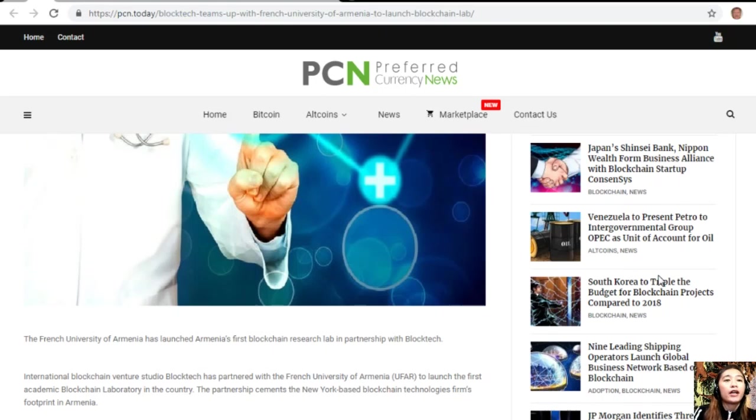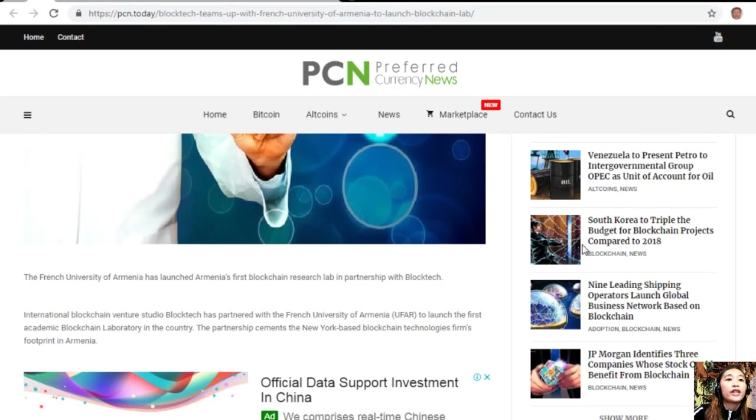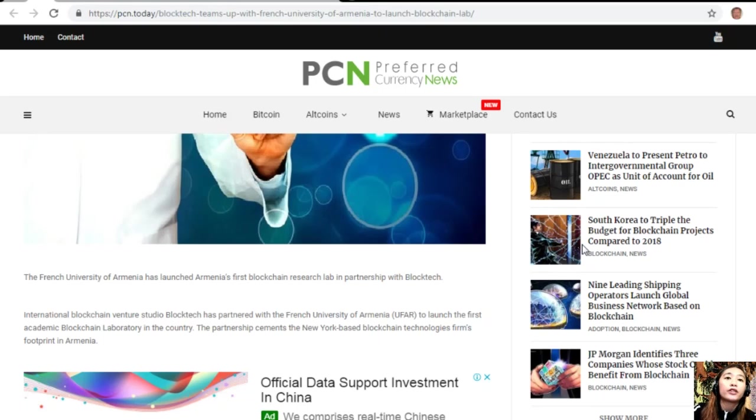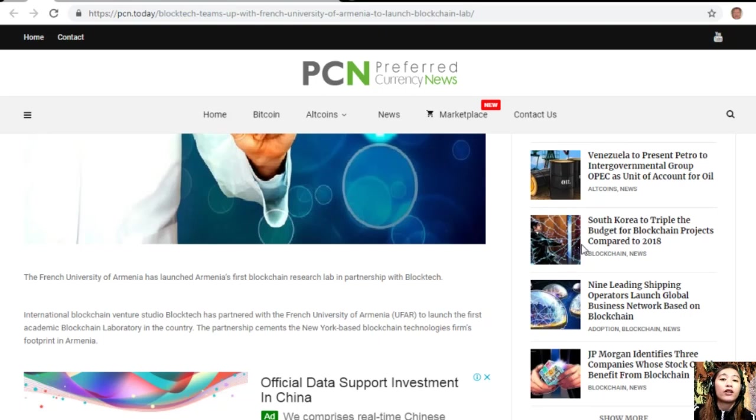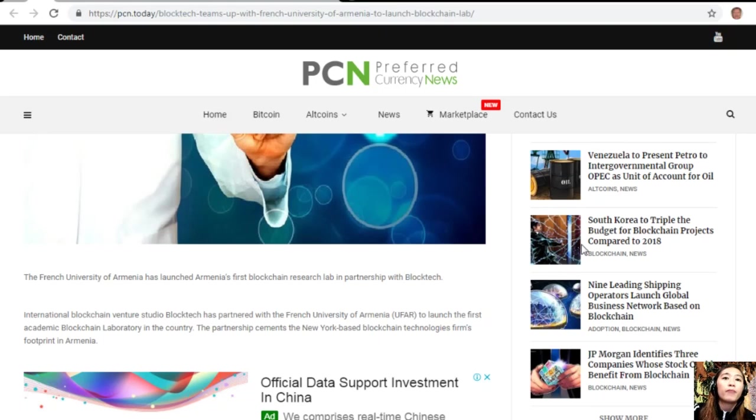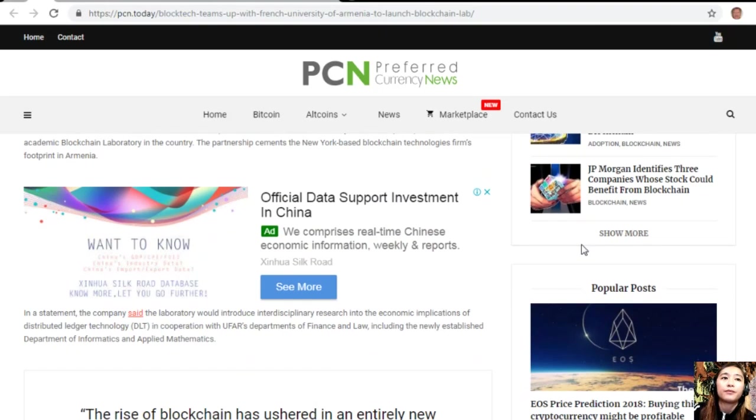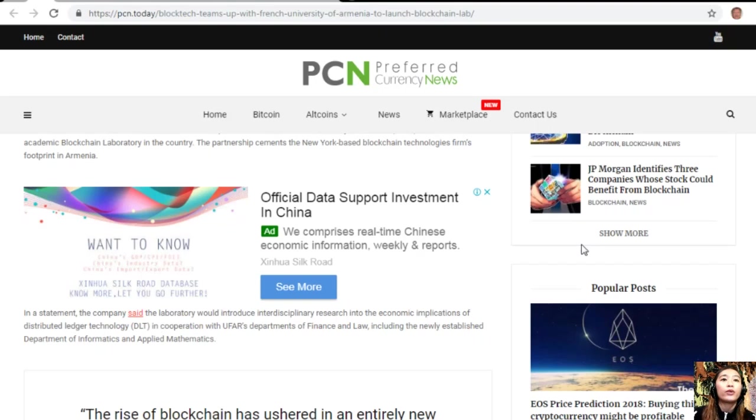The French University of Armenia has launched Armenia's first blockchain research lab in partnership with BlockTech. International blockchain venture studio BlockTech has partnered with the French University of Armenia, or UFAR, to launch the first academic blockchain laboratory in the country.